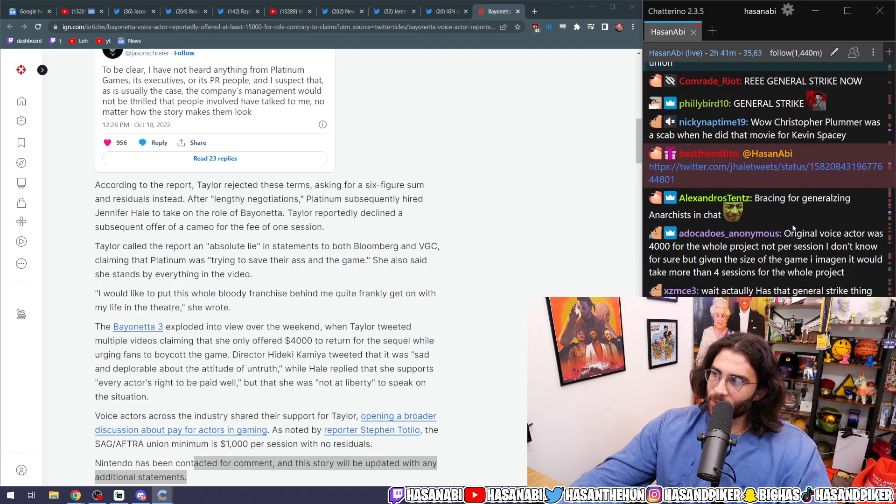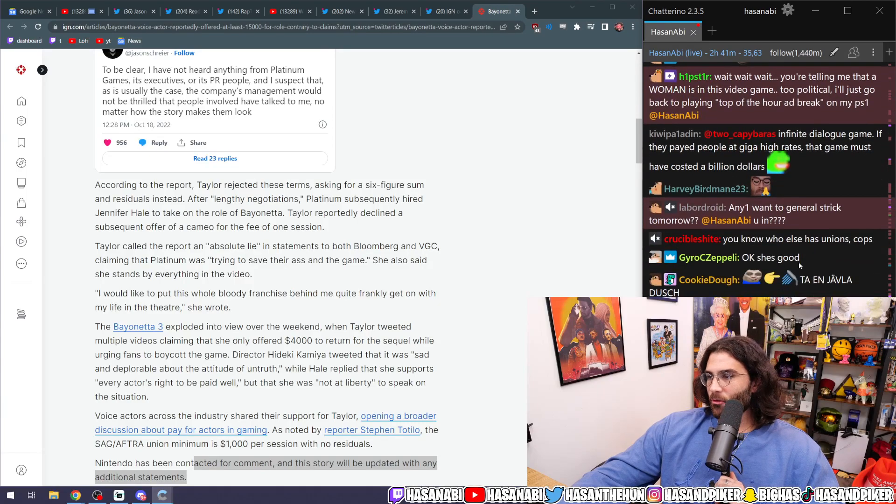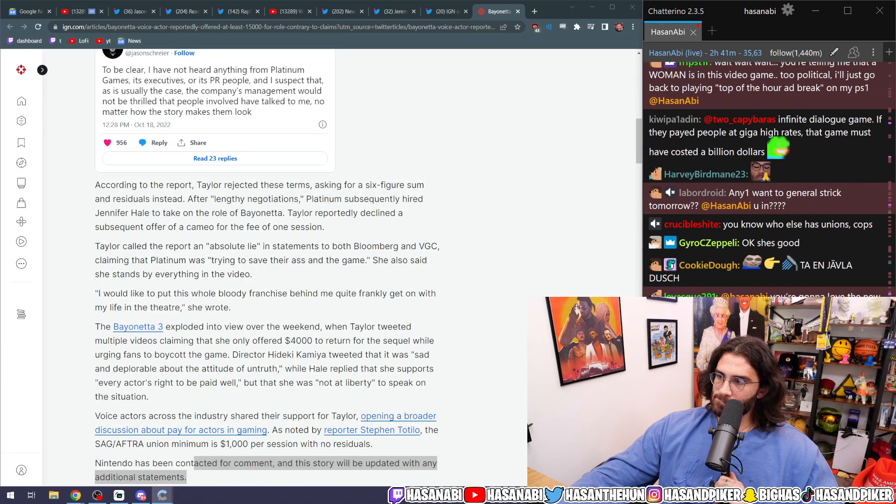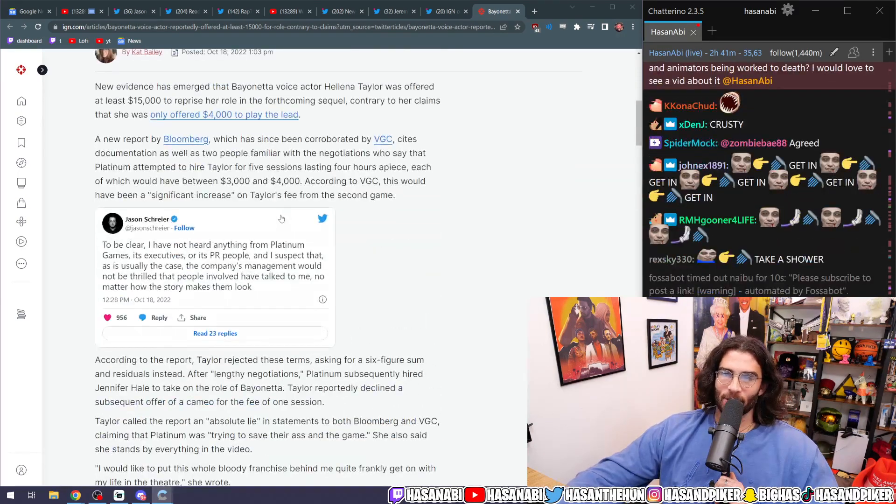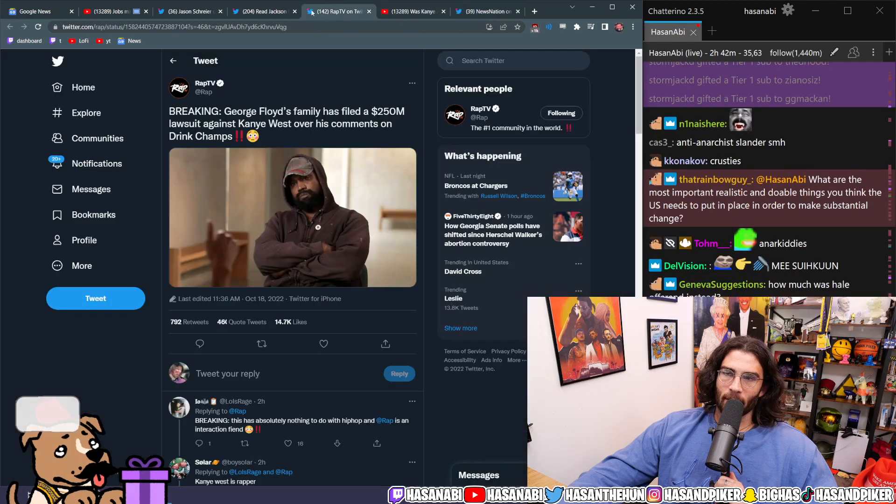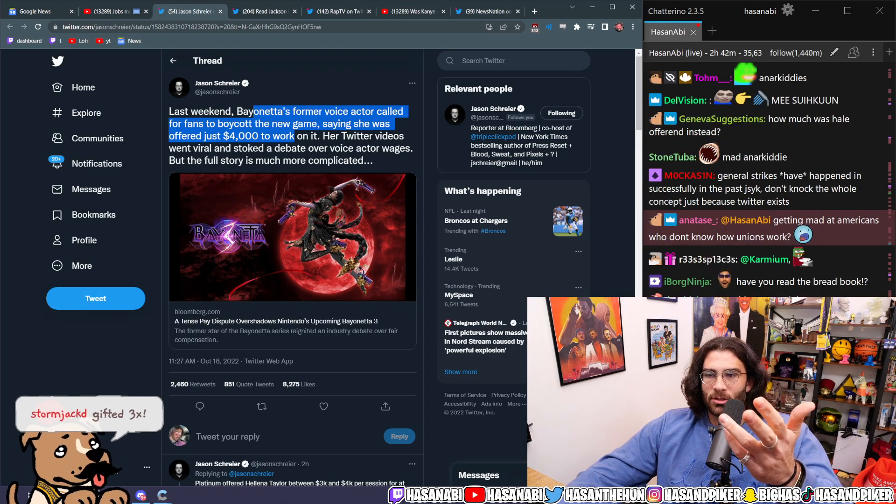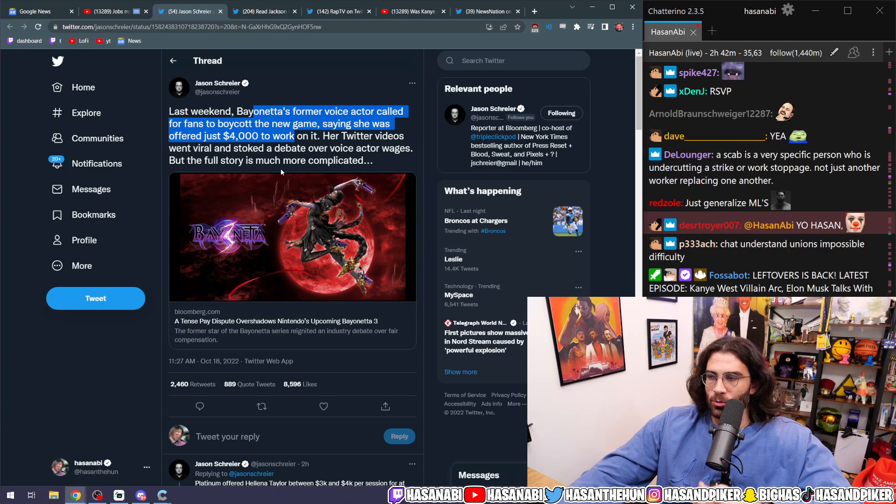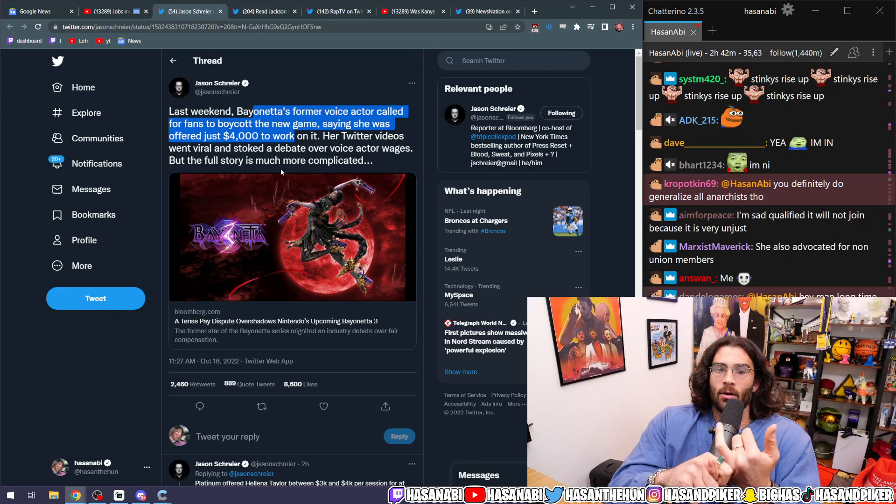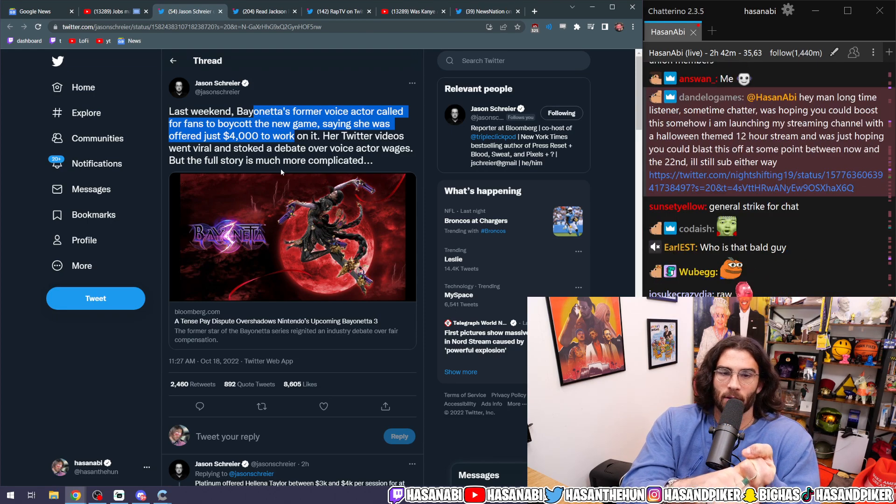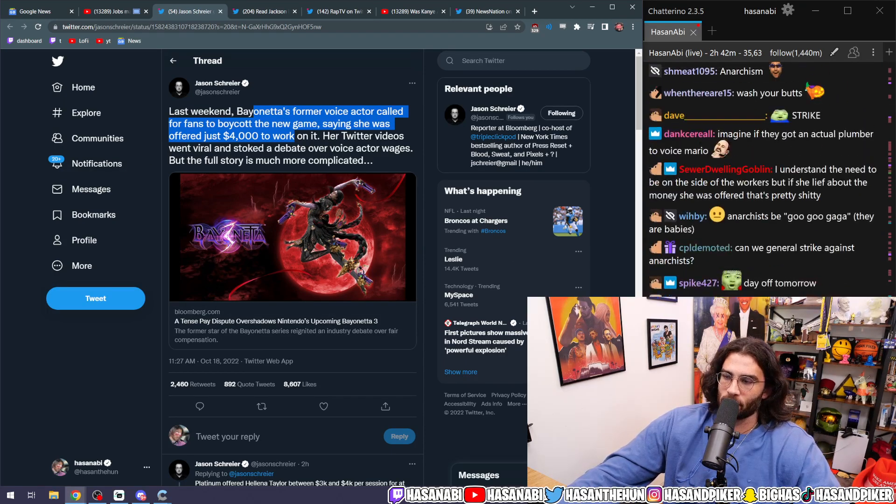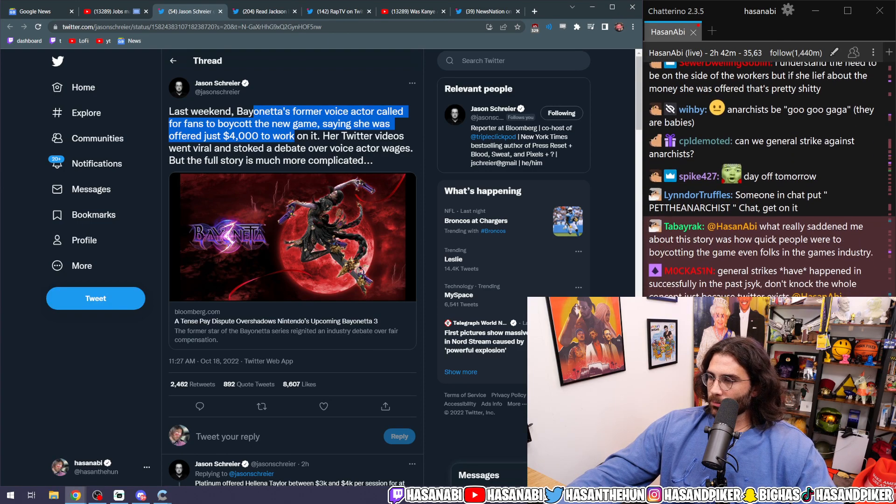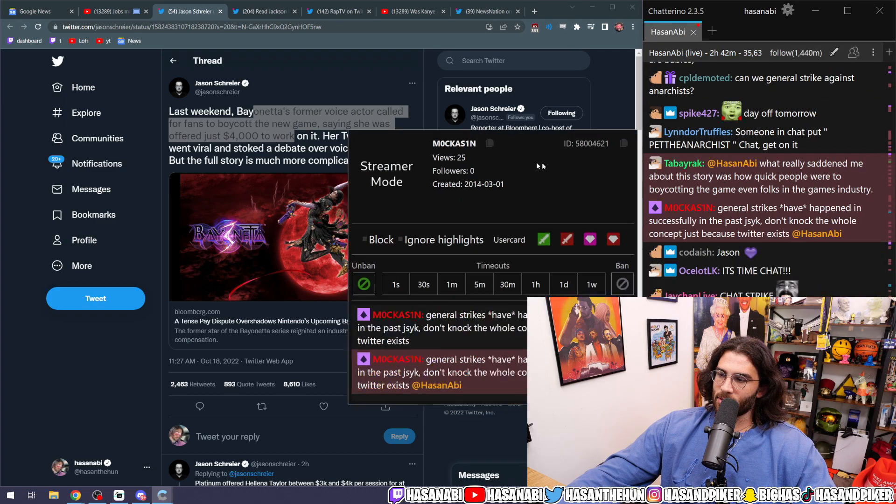Bracing for generalizing anarchists in the chat. Okay, well, anyone want a general strike tomorrow? You in? Yeah, people are so motivated by raw emotion that they won't shit on Jason Schreier immediately without even considering what his work features, whether it be his incessant reporting on burnout, whether it be his consistent advocacy for the workers on the side of and not being on the side of developers, but rather being on the side of workers in that situation or publishers. General strikes have happened successfully in the past, just so you know. Don't knock the whole concept just because Twitter exists.